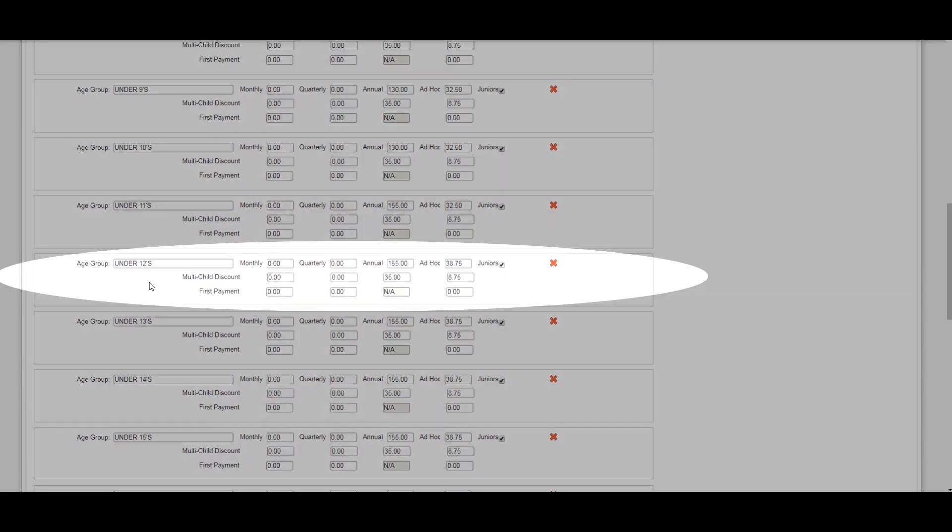For this example, we will update the fee for the boys under 12s. We'll add a monthly payment, a quarterly payment, and we'll then amend the annual payment.